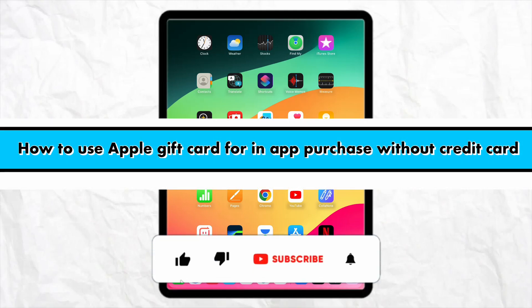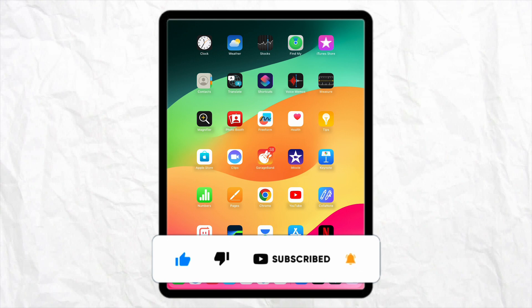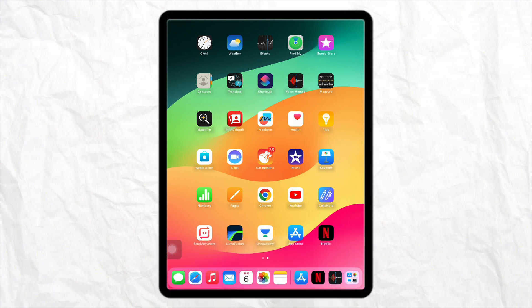How to use Apple gift card for in-app purchase without credit card. Hello everyone, welcome back to the channel. In this video I'm going to show you how you will be able to use Apple gift card for in-app purchase without using any credit card. So first of all, just open your App Store.